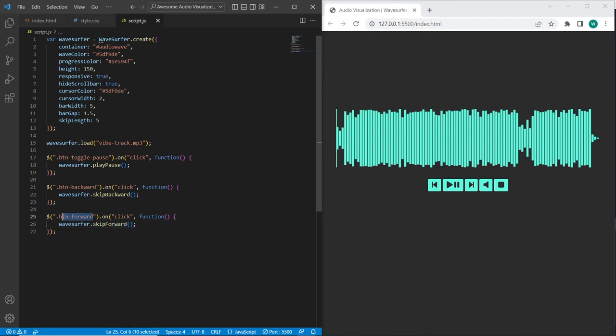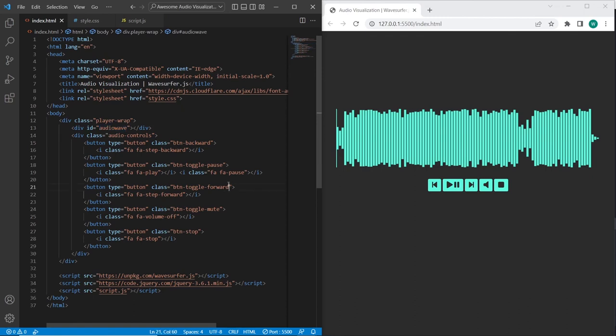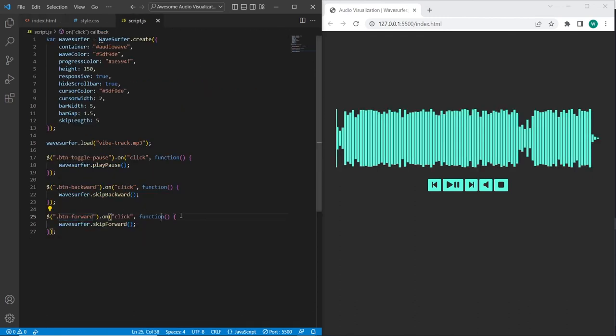And also we need to fix the btm forward class. We need to fix over here. And now let's test how works btm forward and backward.